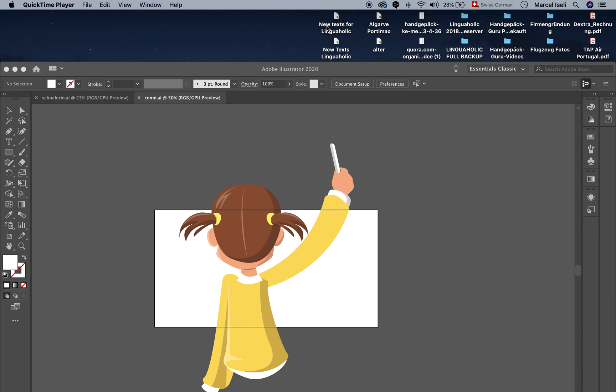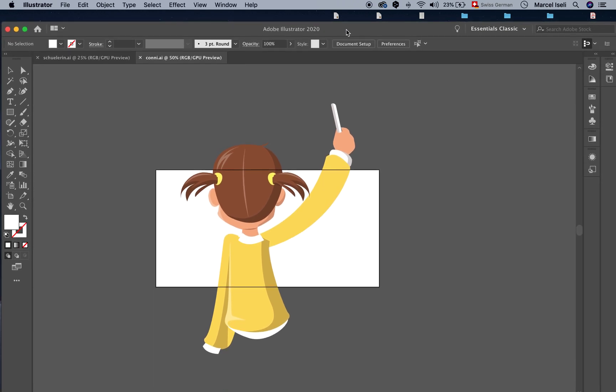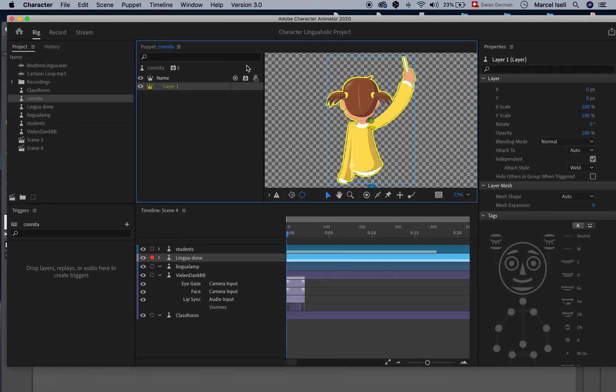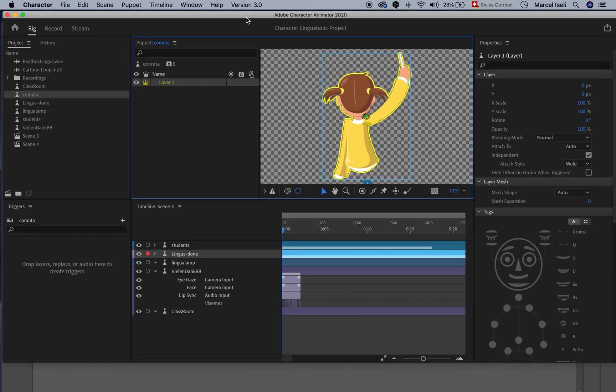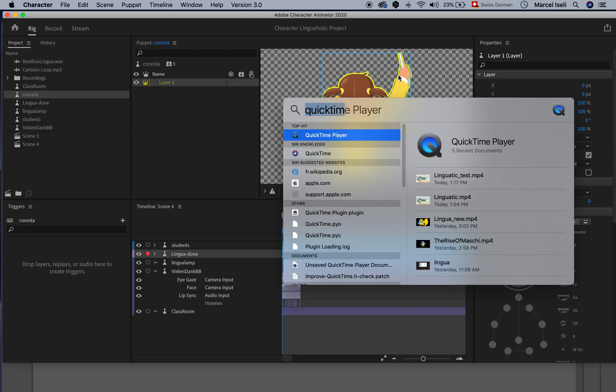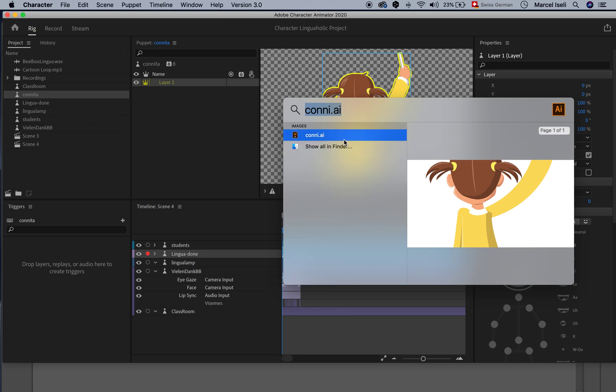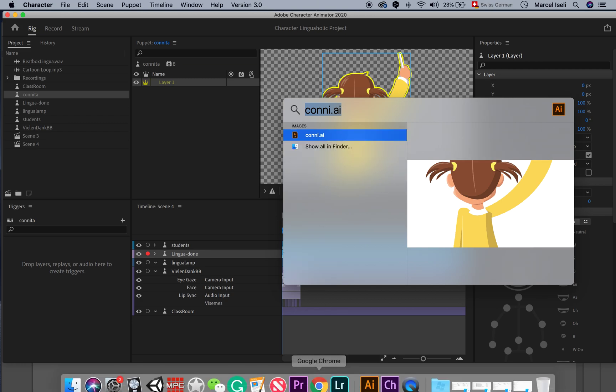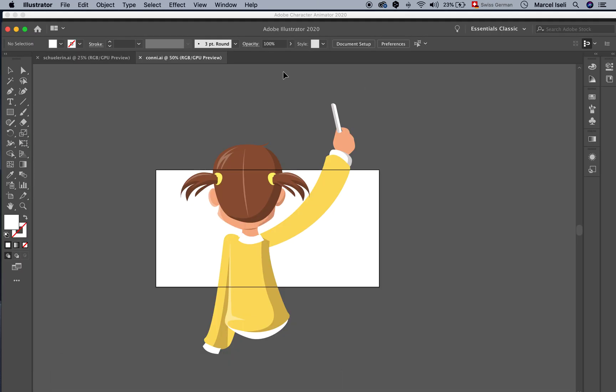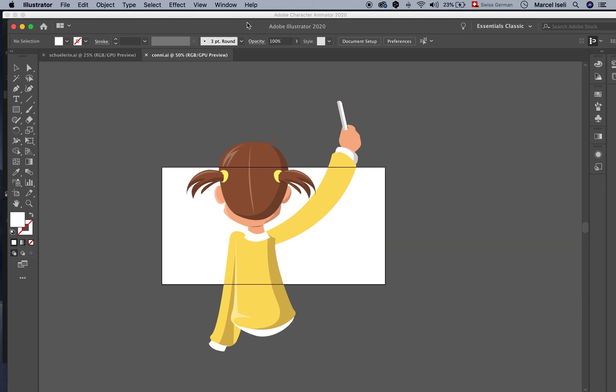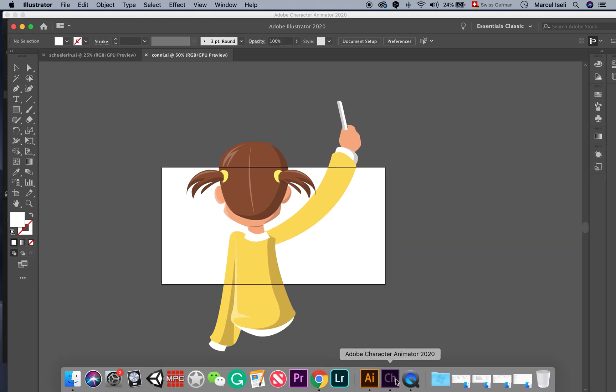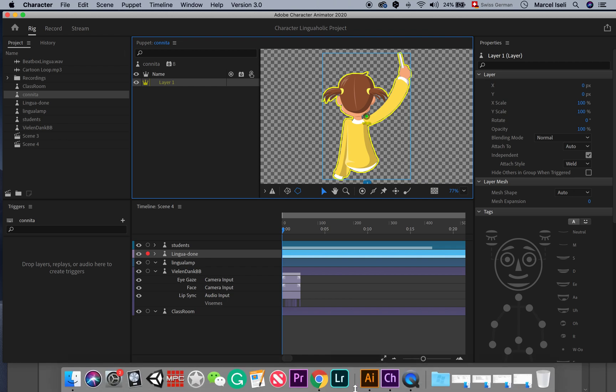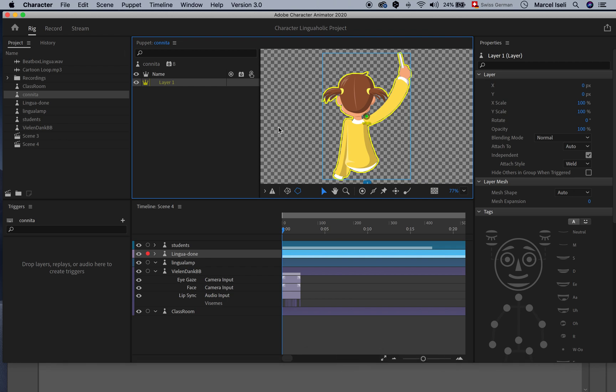So if you are using Adobe Illustrator 2020, the latest version, and you're trying to import anything in Character Animator in the latest version, version 3, you can usually do that by just taking a vector file. In this case I'm choosing Connie. It's a vector that I'm working on here in Adobe Illustrator 2020 and when you try to import that into Character Animator what can happen is that it simply won't work.